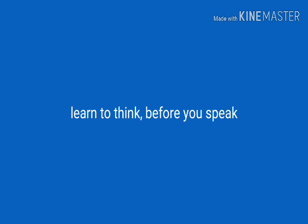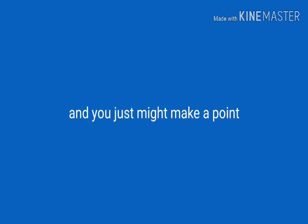Learn to think before you speak, and you just might make a point.